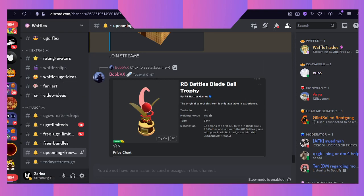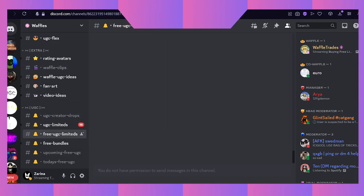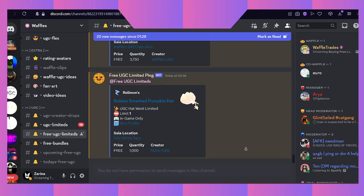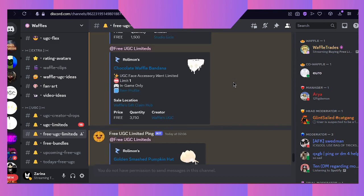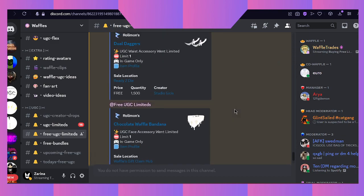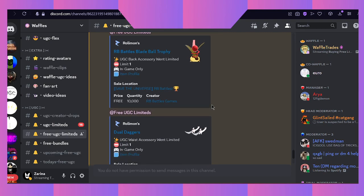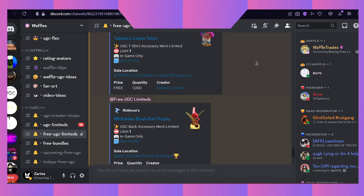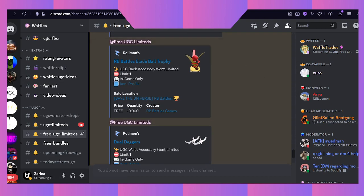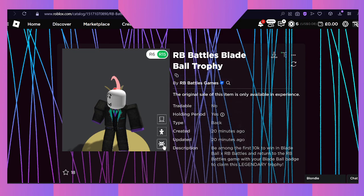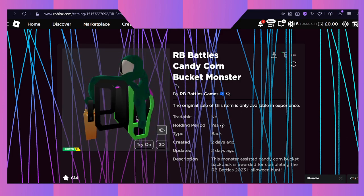There was trouble with free limiteds yesterday where we basically couldn't upload a free limited or any remix limiteds at all. But now that it's back, they have finally decided to upload the Blade Ball trophy.